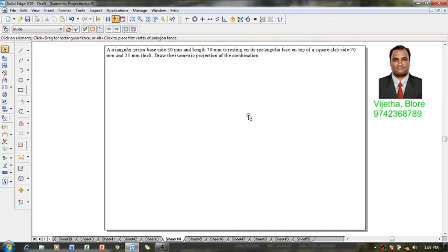Hi guys, greetings of the day. I'm Vijay Tavadhan and welcome to my YouTube channel. In this session we are going to learn how to do isometric projection with an example problem.